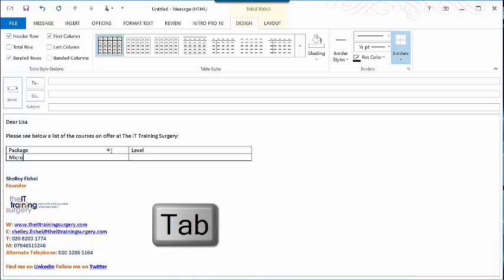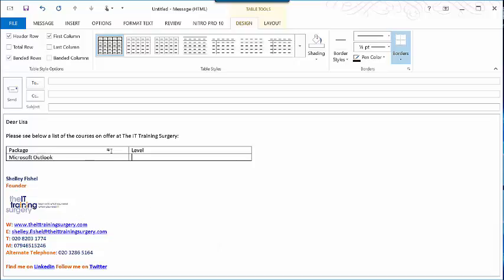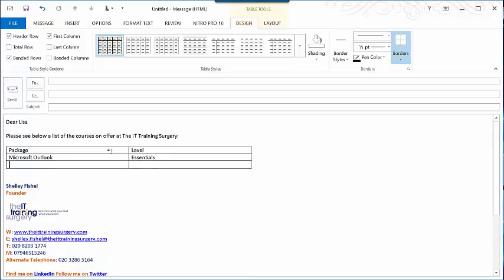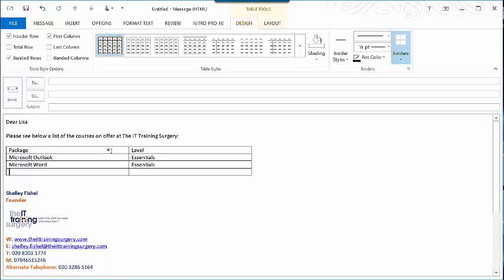We'll have Microsoft Outlook as we are in Outlook, and let's say that we have an Essentials level course. Then I've tabbed again and I'll have Microsoft Word. We'll have Essentials and then another Microsoft Word with Intermediate.